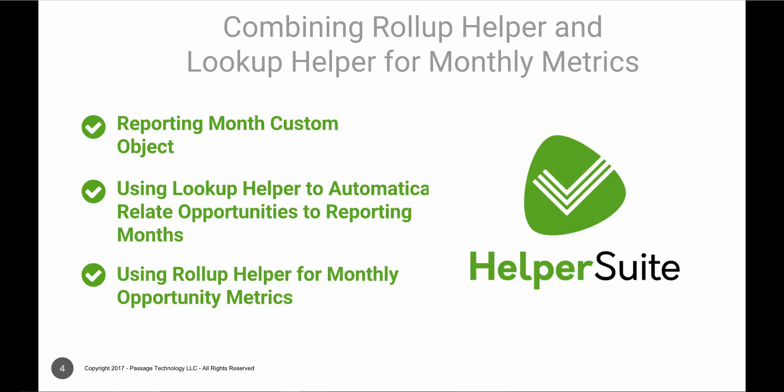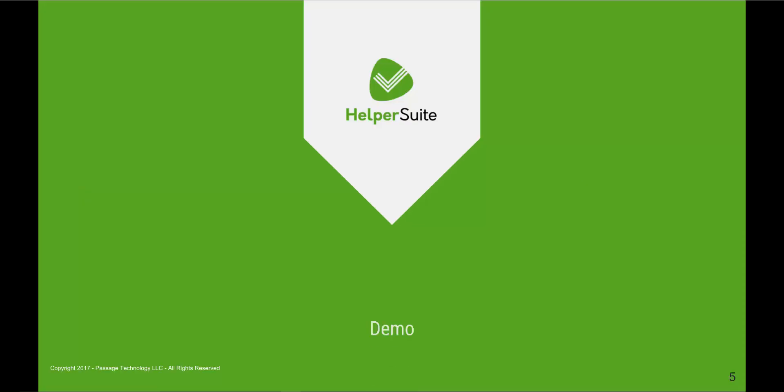During our walkthrough, we will create a reporting month custom object, use Lookup Helper to relate opportunities to reporting months, and use Rollup Helper to summarize opportunity metrics on the reporting month. So let's get started.